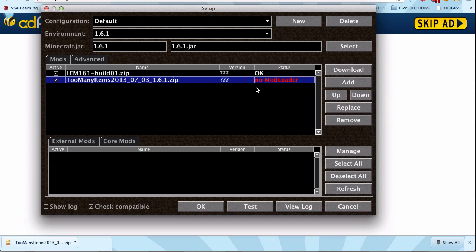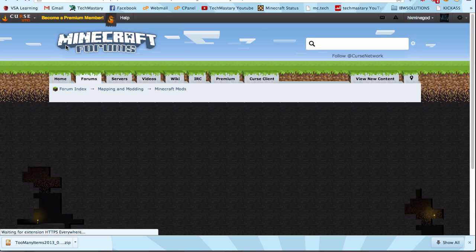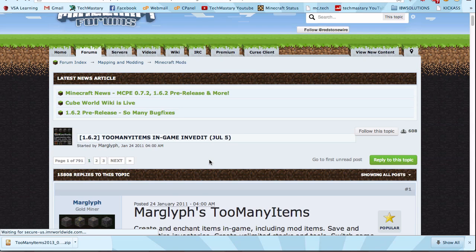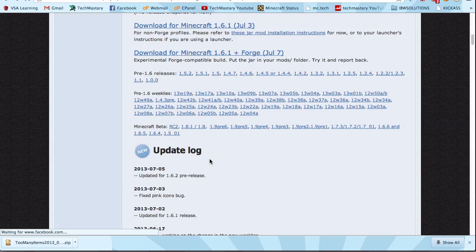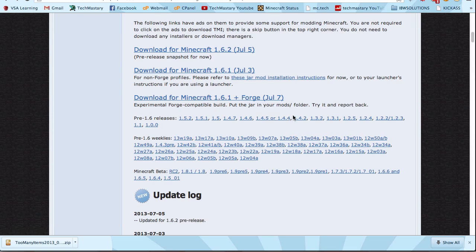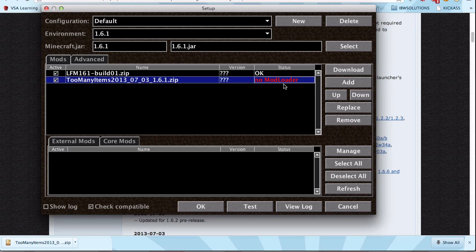No mod loader. Did I download a mod loader version? That should work.